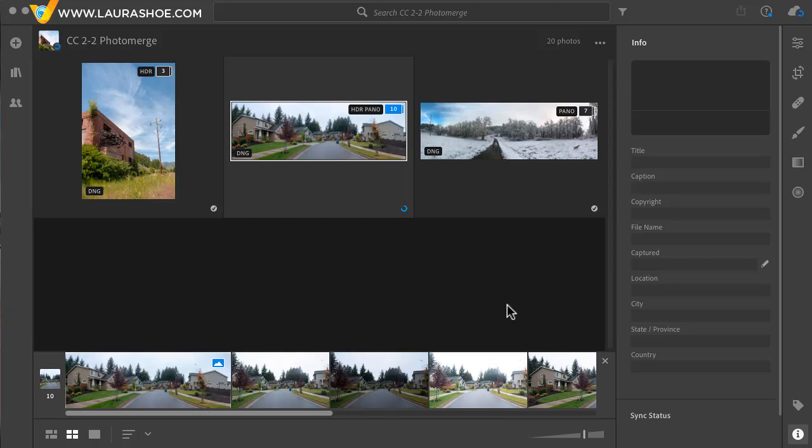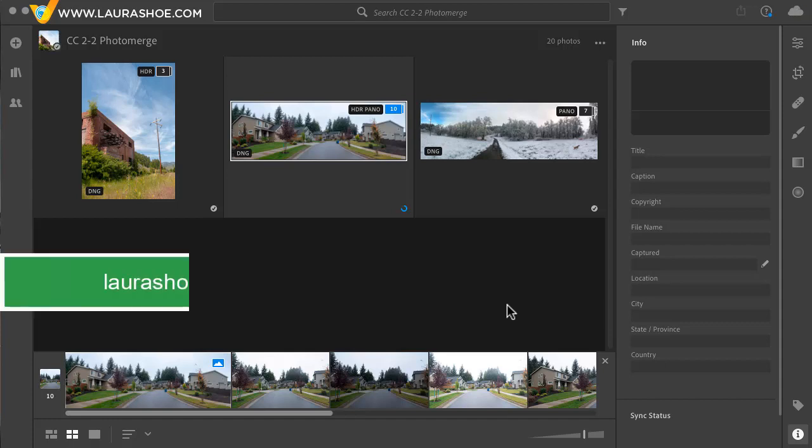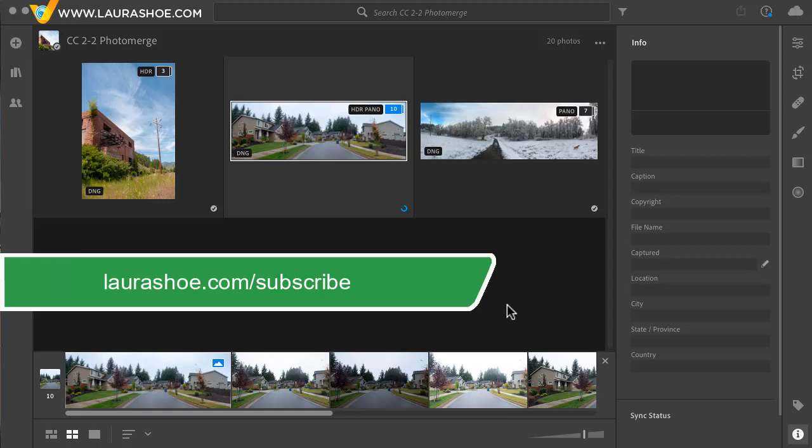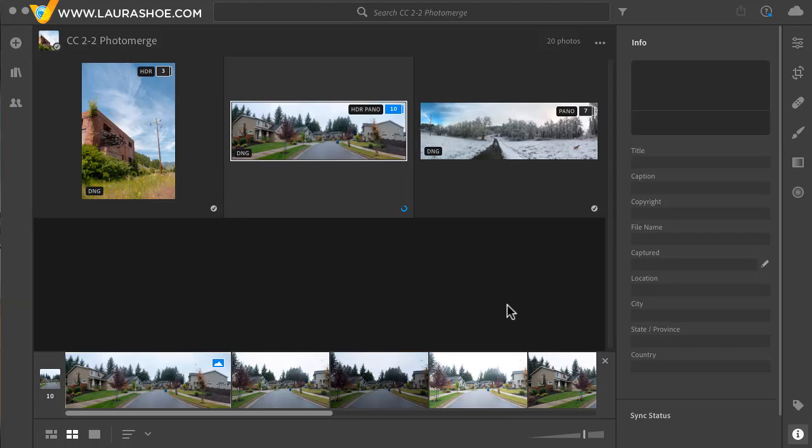This concludes the lesson on photo merge panorama and HDR. I'm really happy to see these added to Lightroom CC. If you've enjoyed this video and you're watching on YouTube please show your support by subscribing to my YouTube channel. Also go to my website and subscribe to my email newsletter to hear about my latest tutorials and articles and about Lightroom News as it breaks. I'm Laura Shoe.